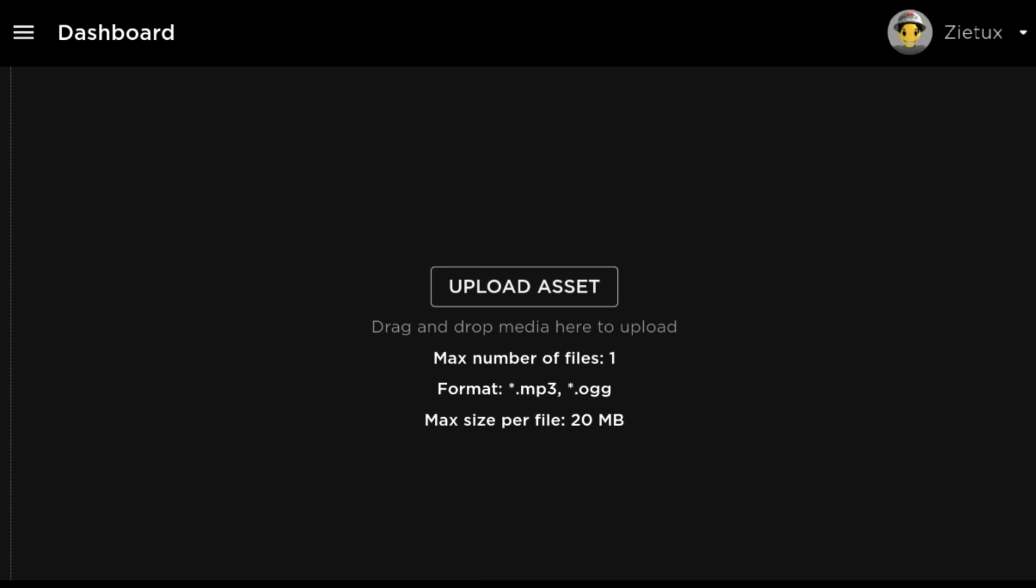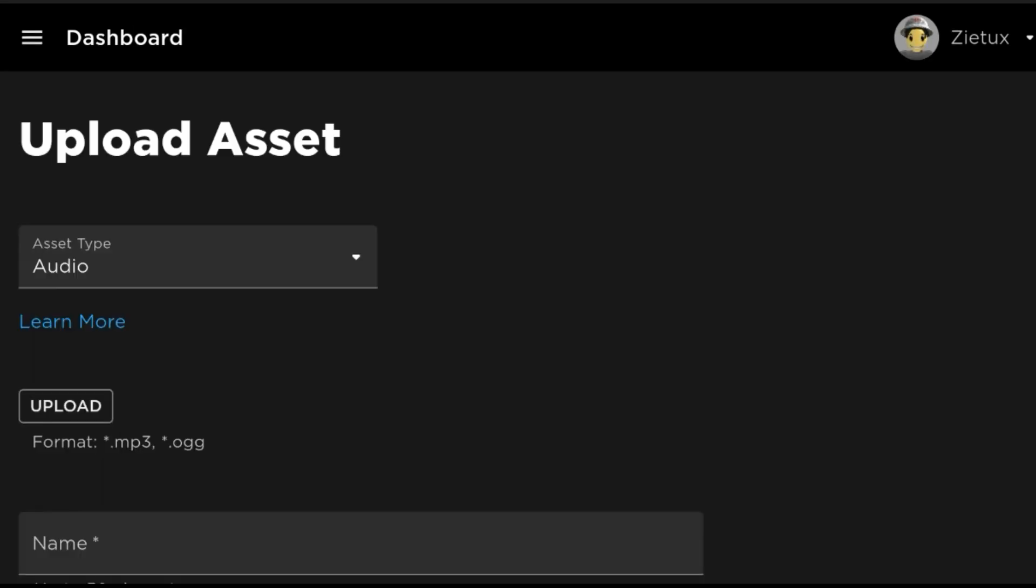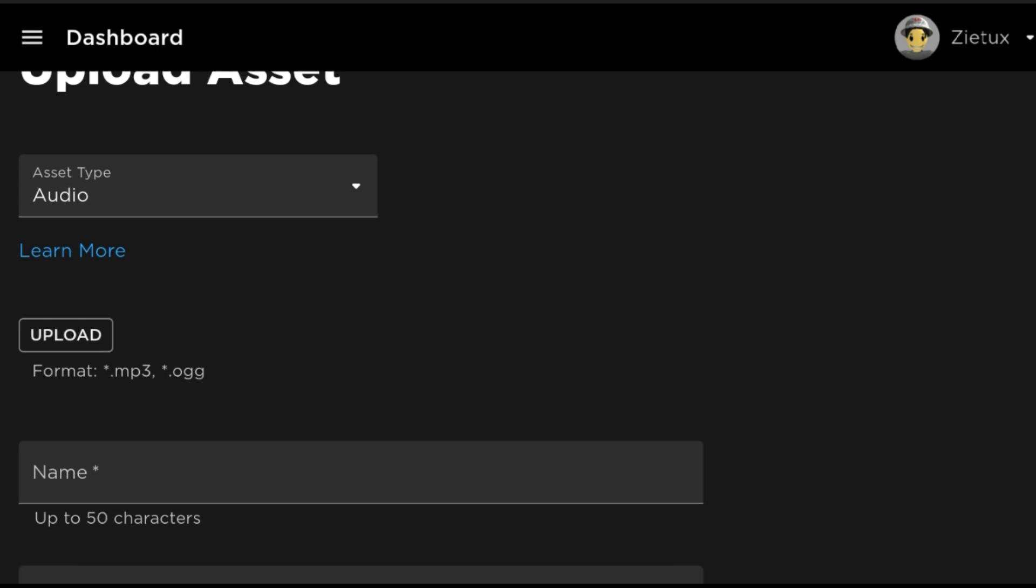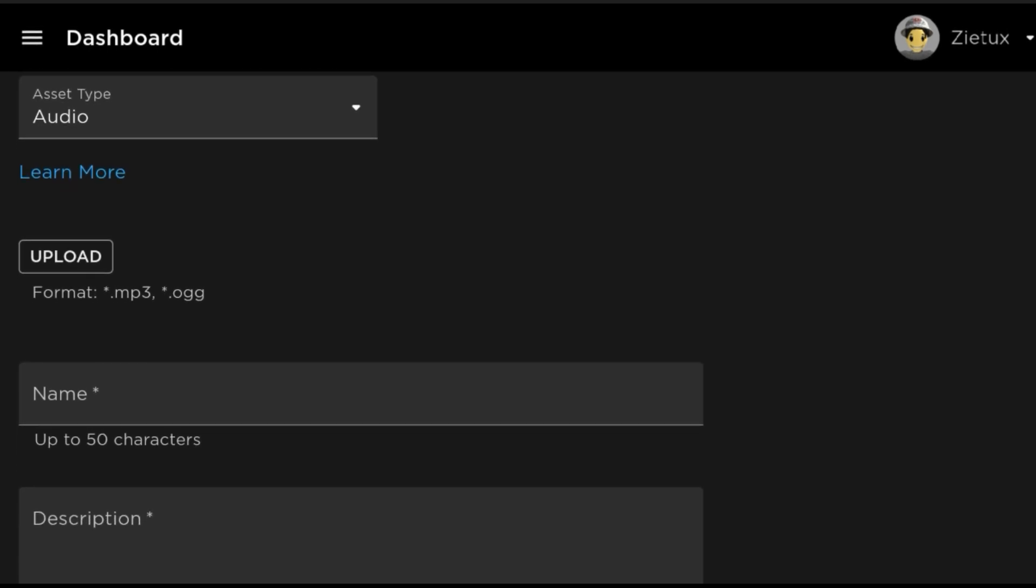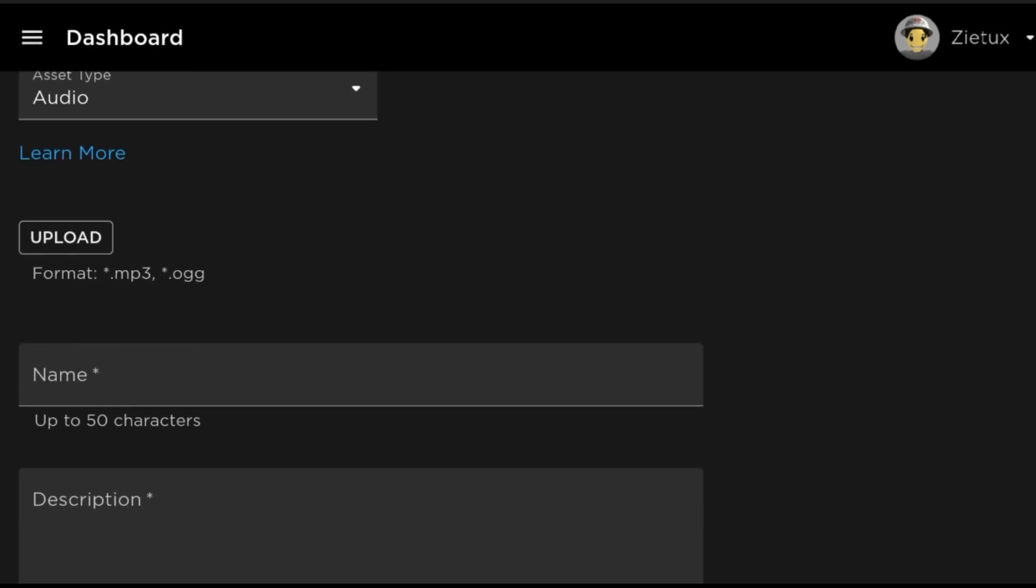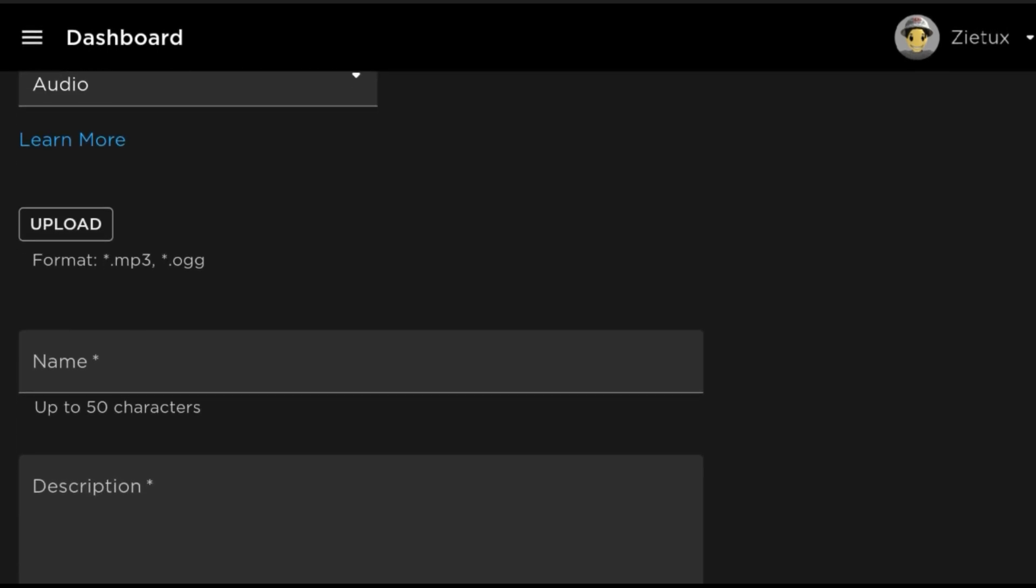Click on Upload Assets. As you see, your maximum size per asset, per image, it has to be lower than 20 megabytes. Here is your asset type as Audio.